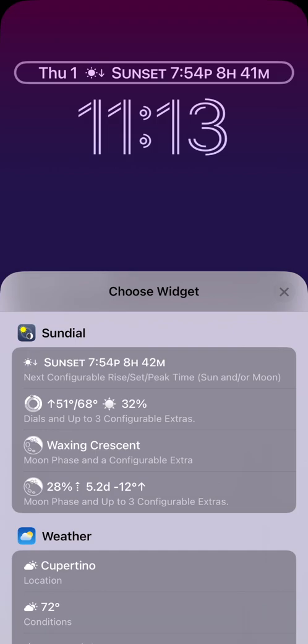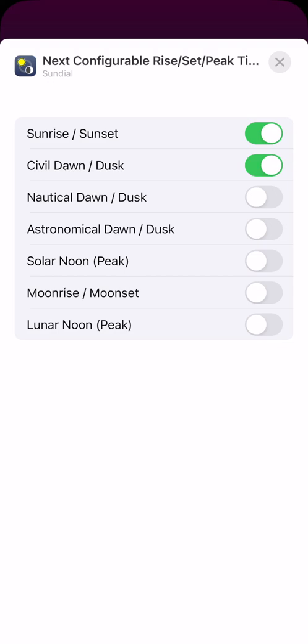I want to customize this widget, so I touch the actual widget to bring up the options. In this case, the defaults are close to what I want. Sunrise/sunset and civil dawn/dusk are already selected. I just need to switch solar noon on. I then touch the circled X to close the options.